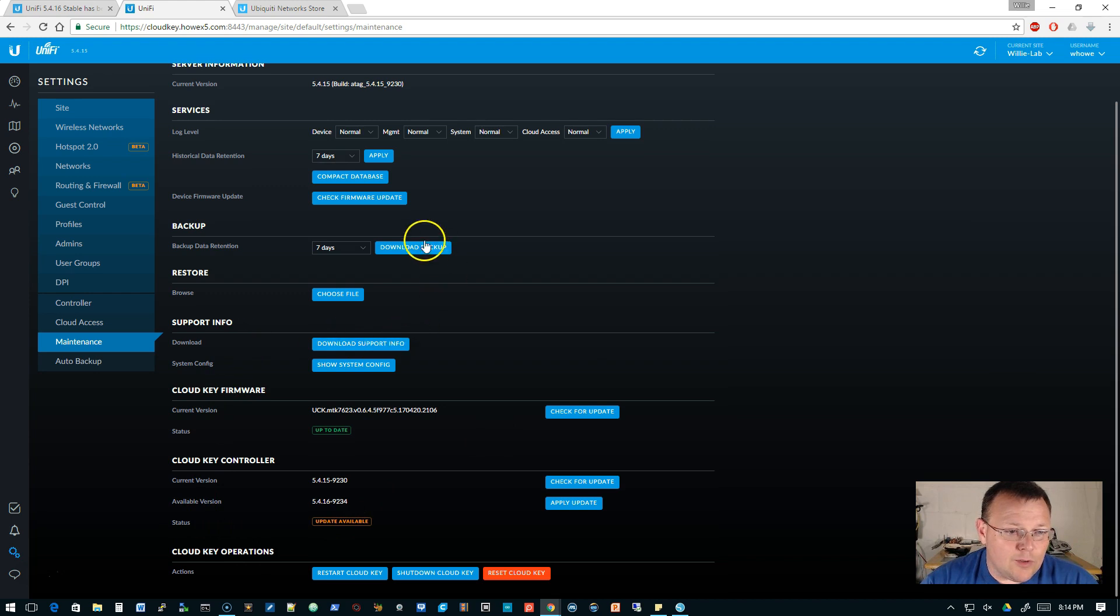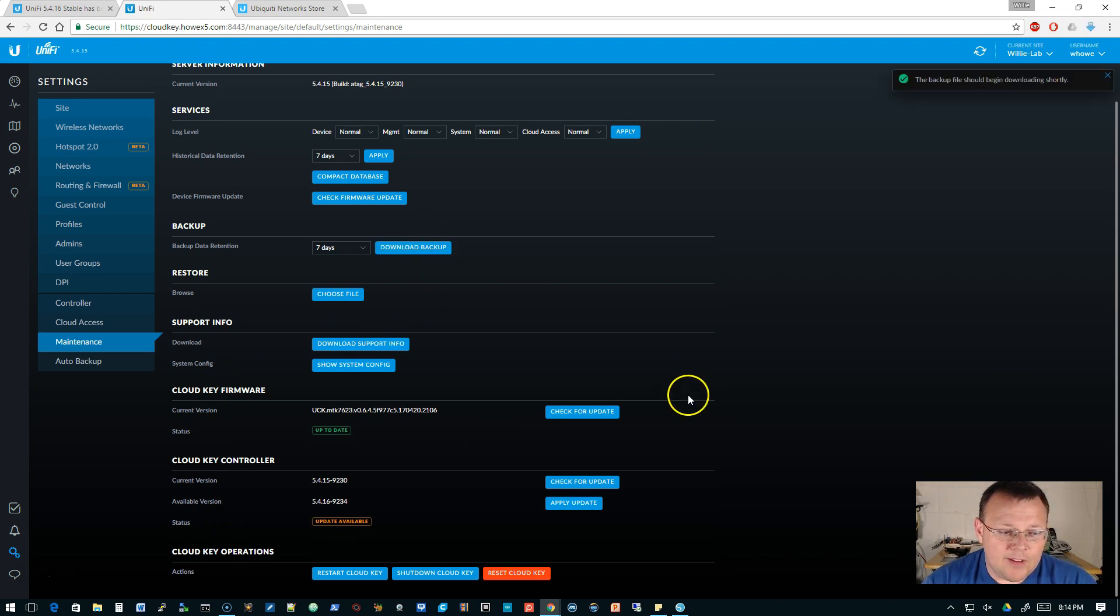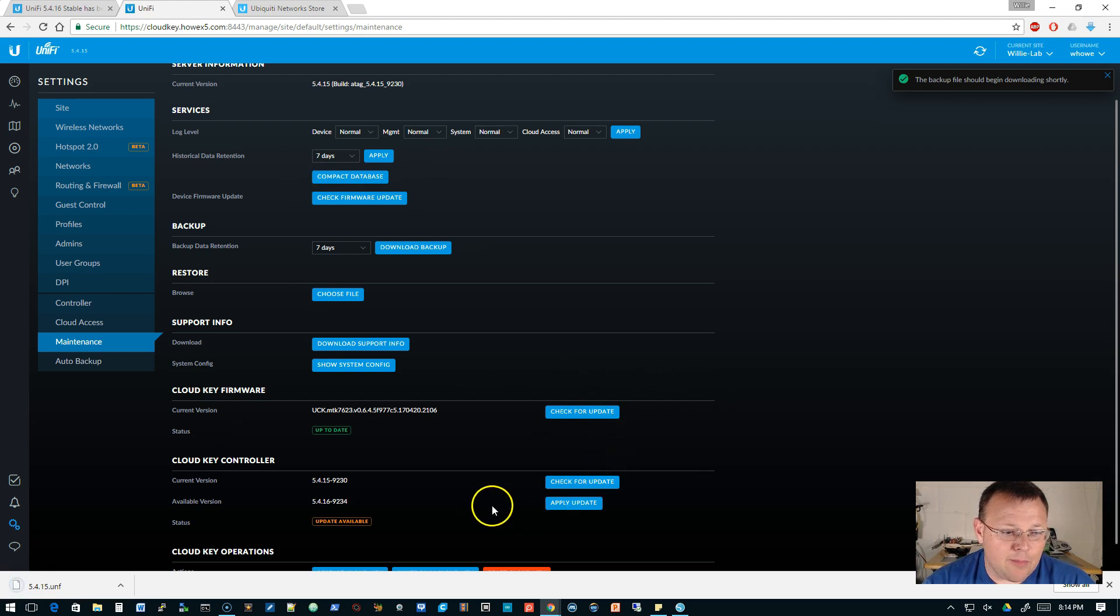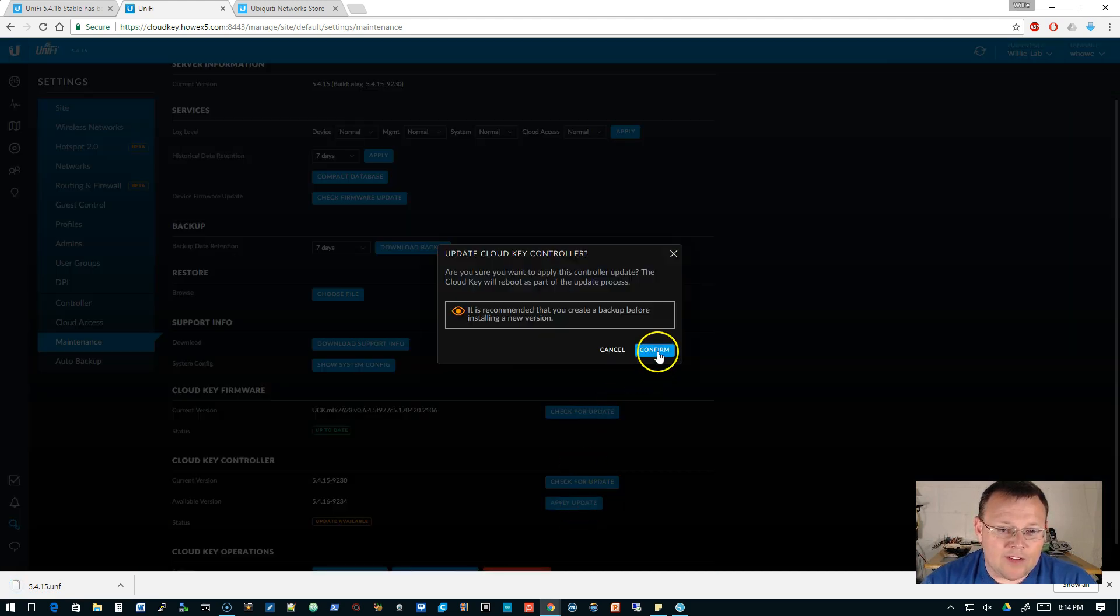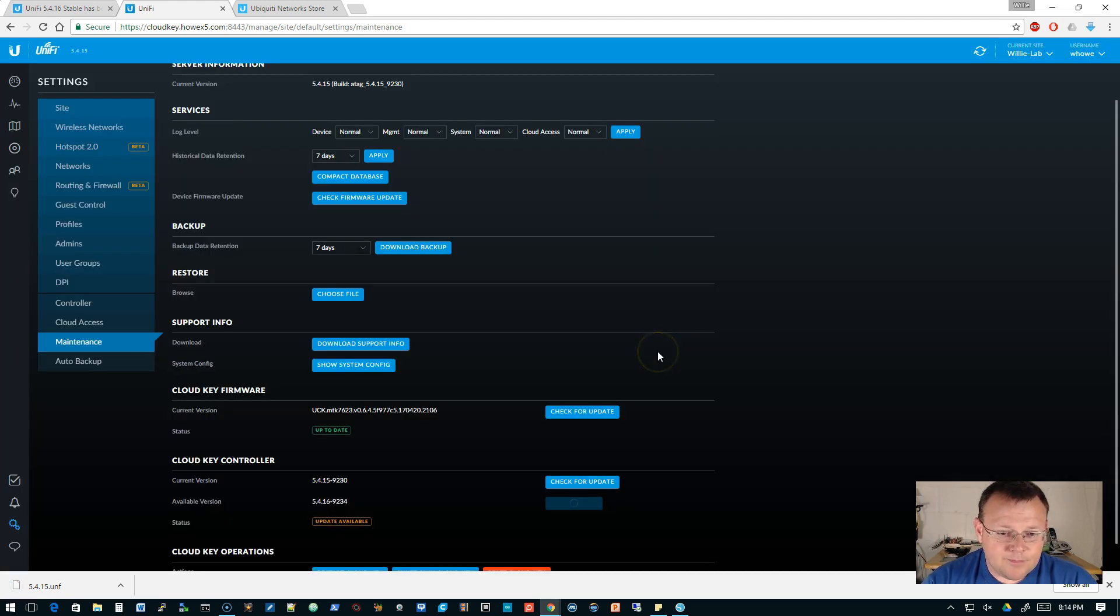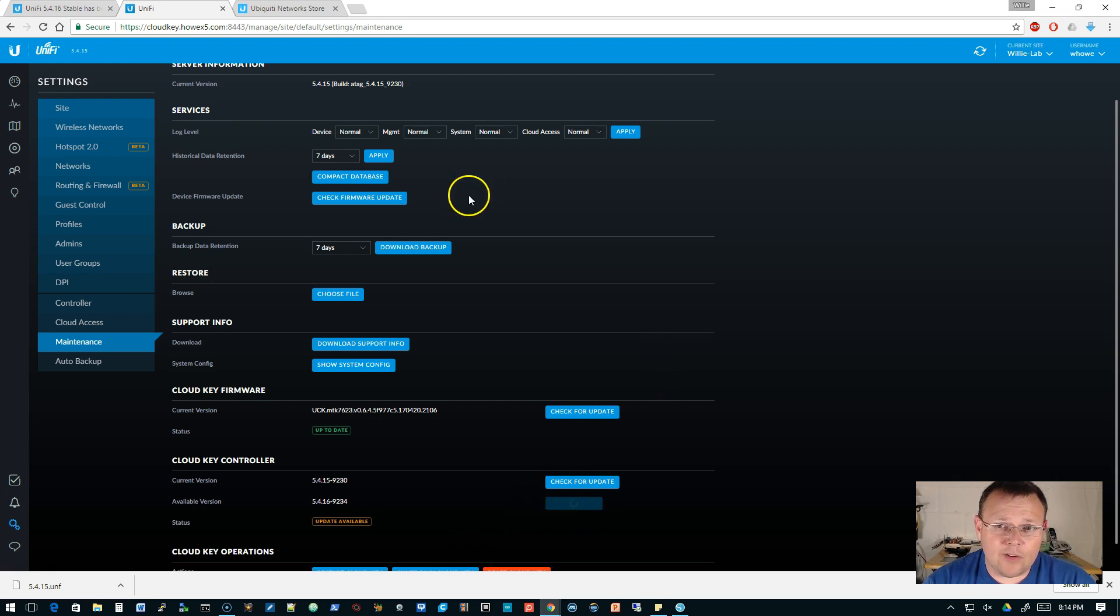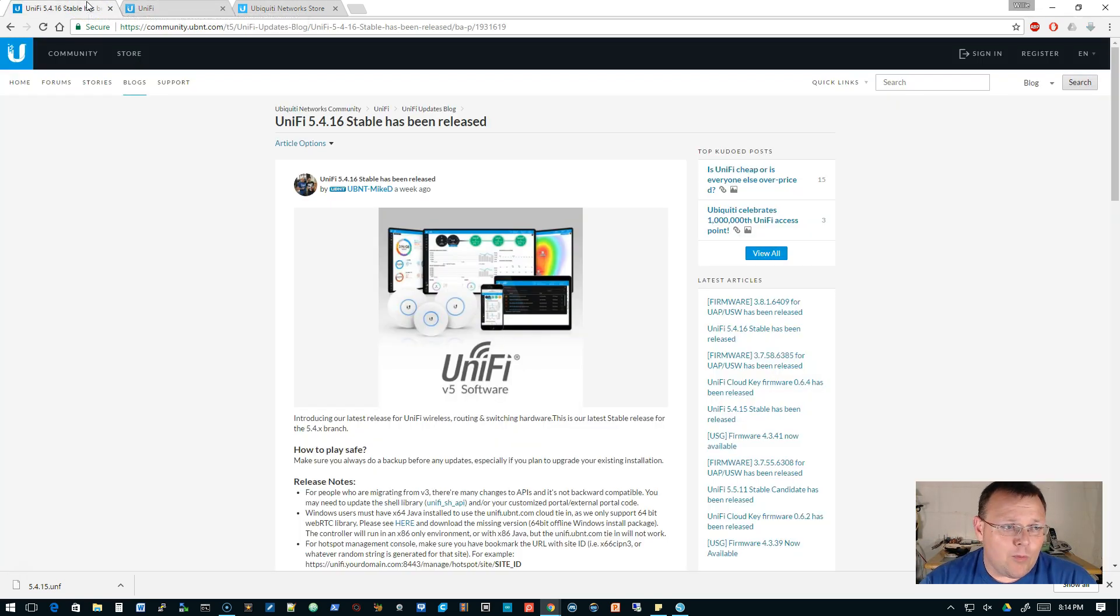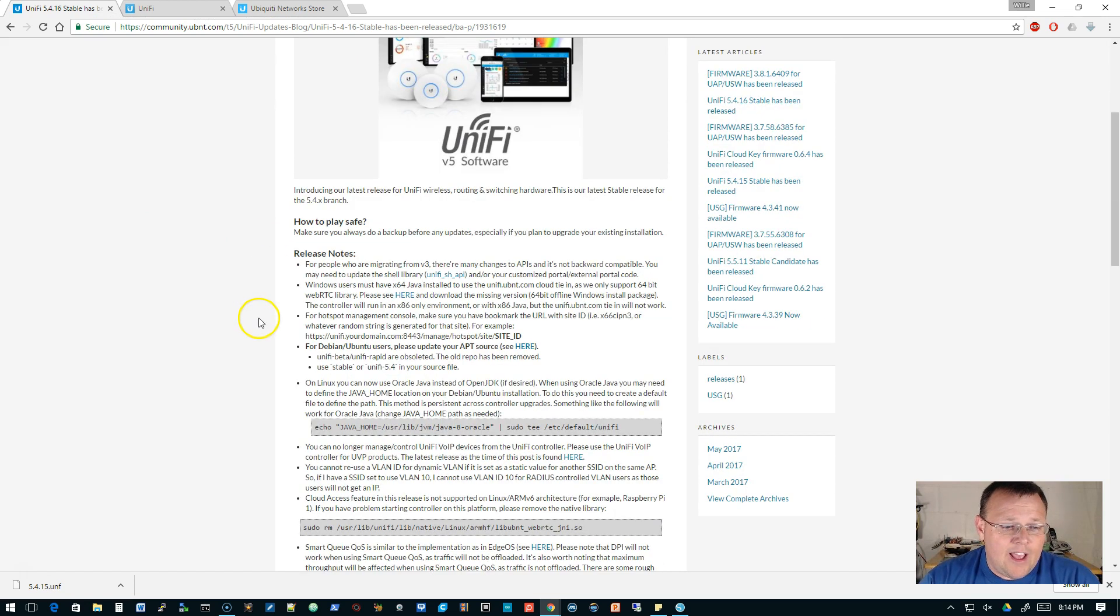So we're going to go ahead and apply this update. We can do that backup real quick, even though we have the automated backup. We'll go ahead and do that manual backup and we'll go ahead and apply this update. So it's going to spin around, it's going to do its thing. And while that is upgrading, we're going to hop over here and we're going to take a look at the release notes.